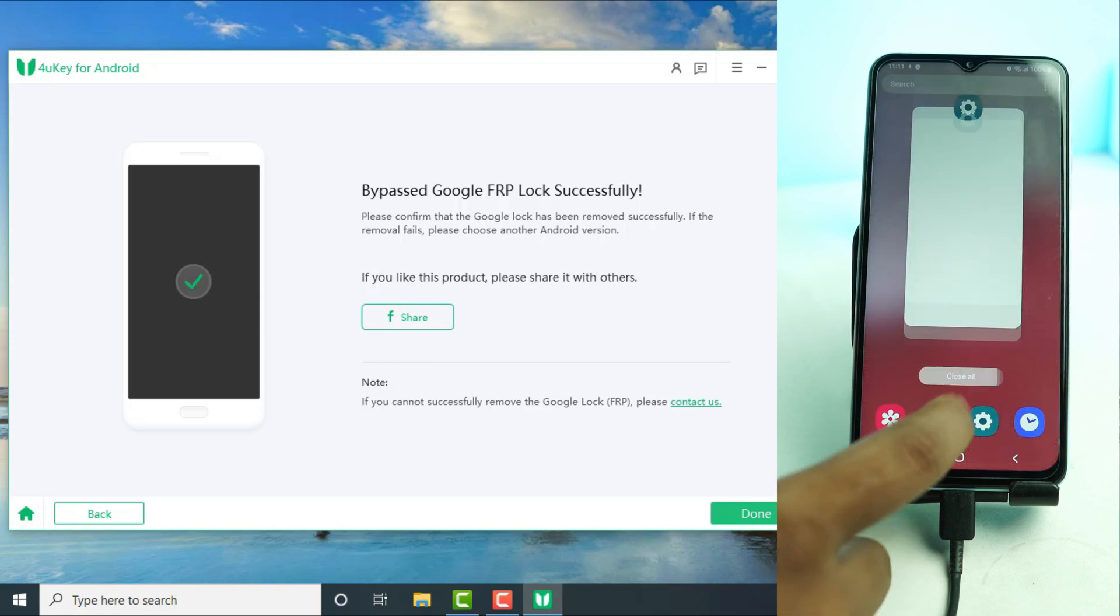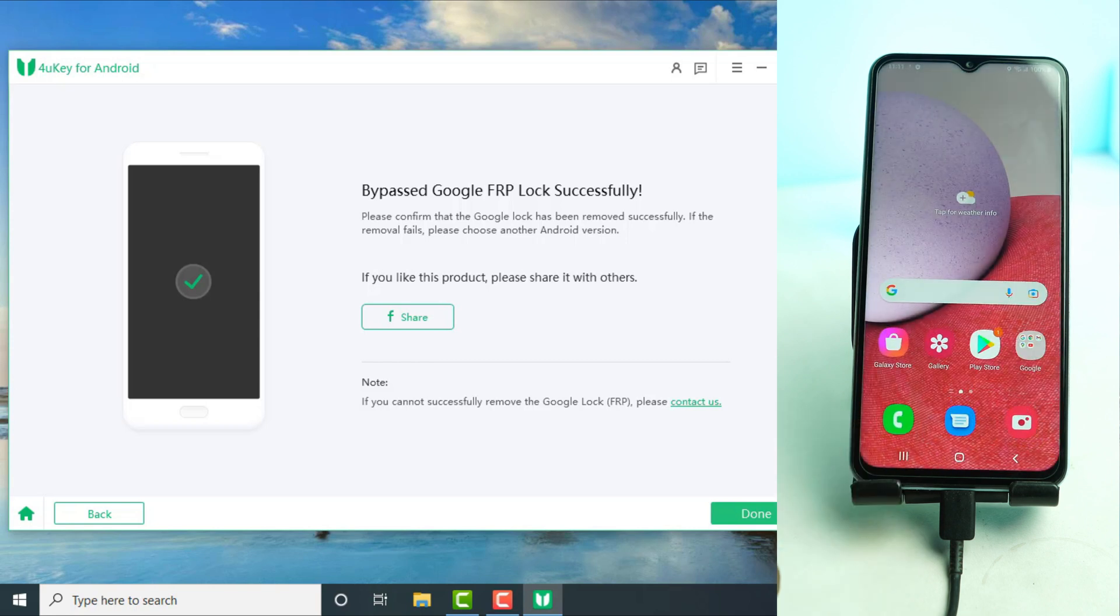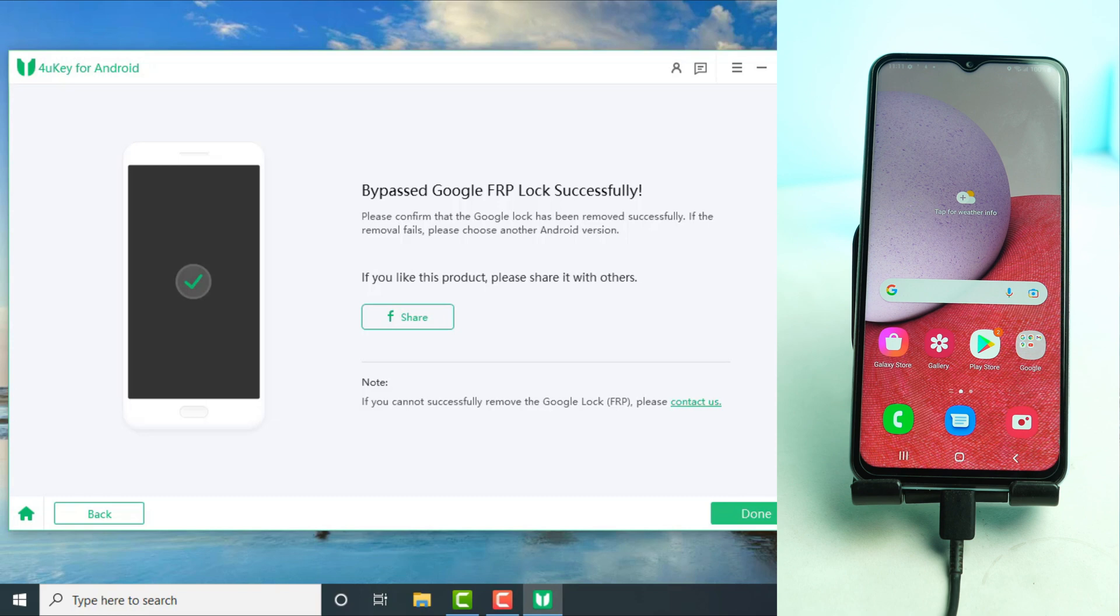Alright, so after some time, our FRP lock is removed and the phone is ready to use.